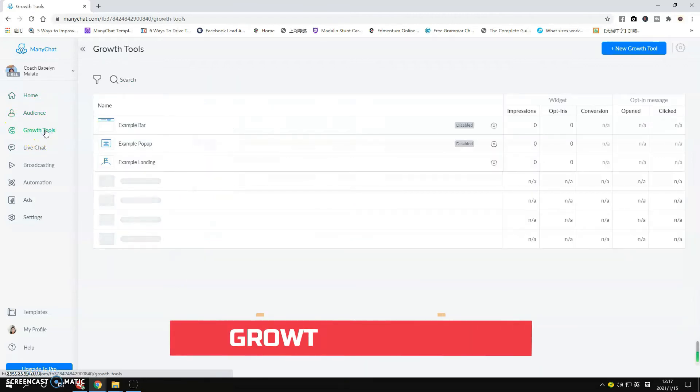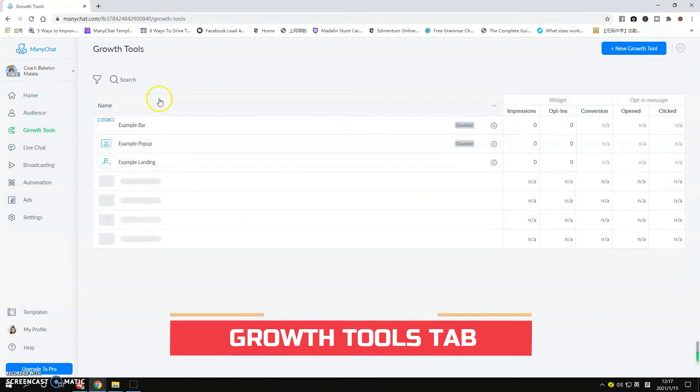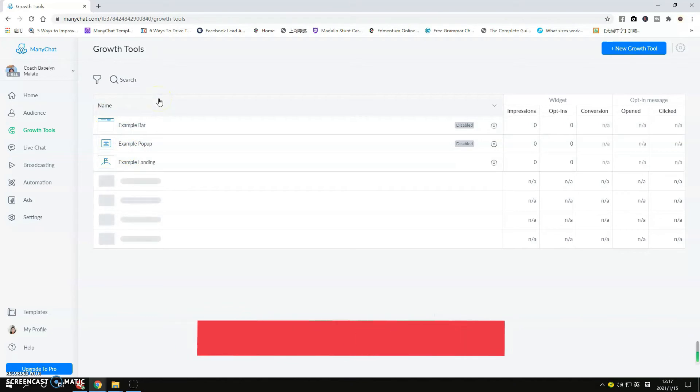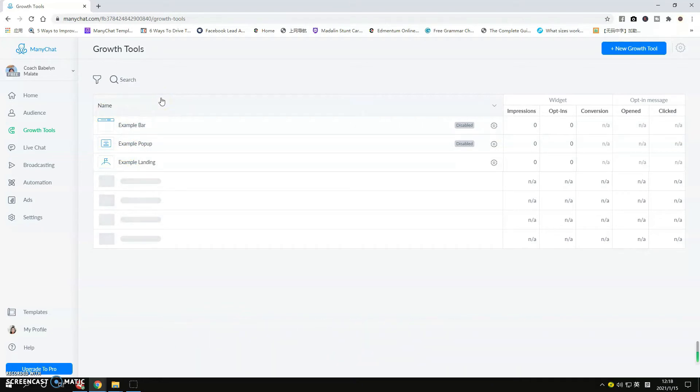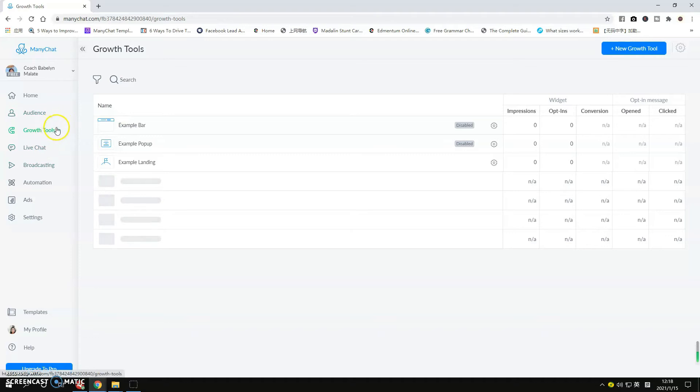You can also see the Growth Tools. Now we used this before, we've done ads on Facebook so this was important before. But now we don't really need this because everything that we can do here in the Growth Tool you can see in the Automation Flow section. So we're not going to do anything for the Growth Tools.